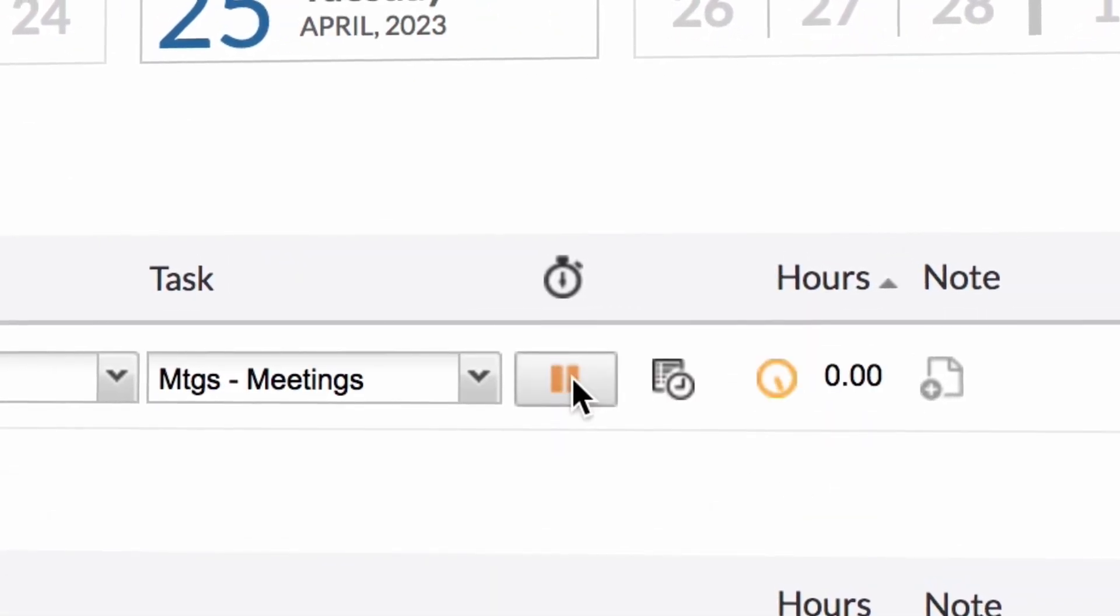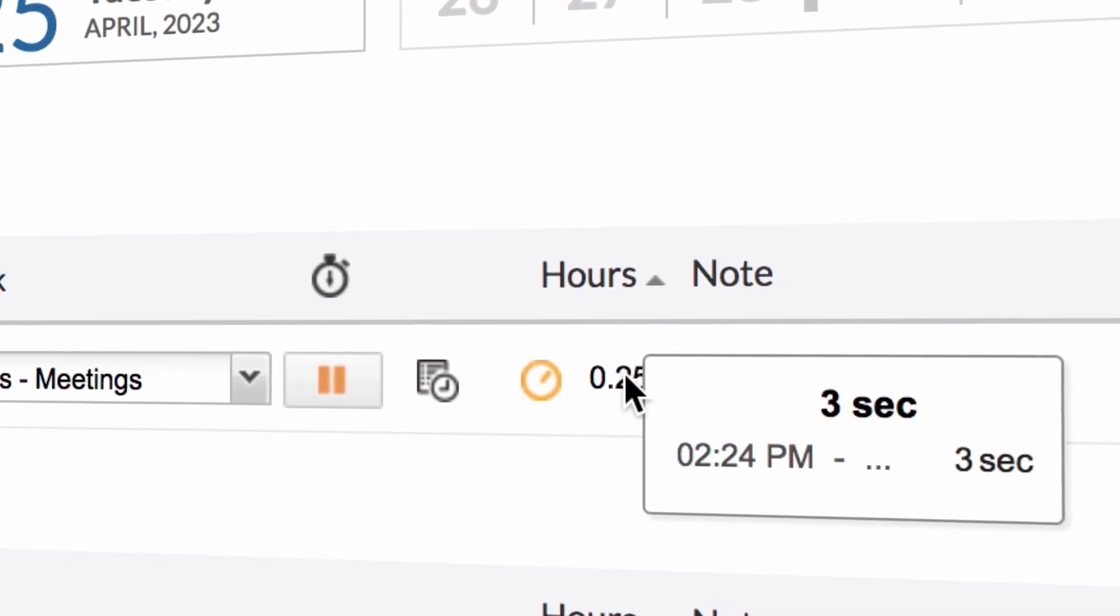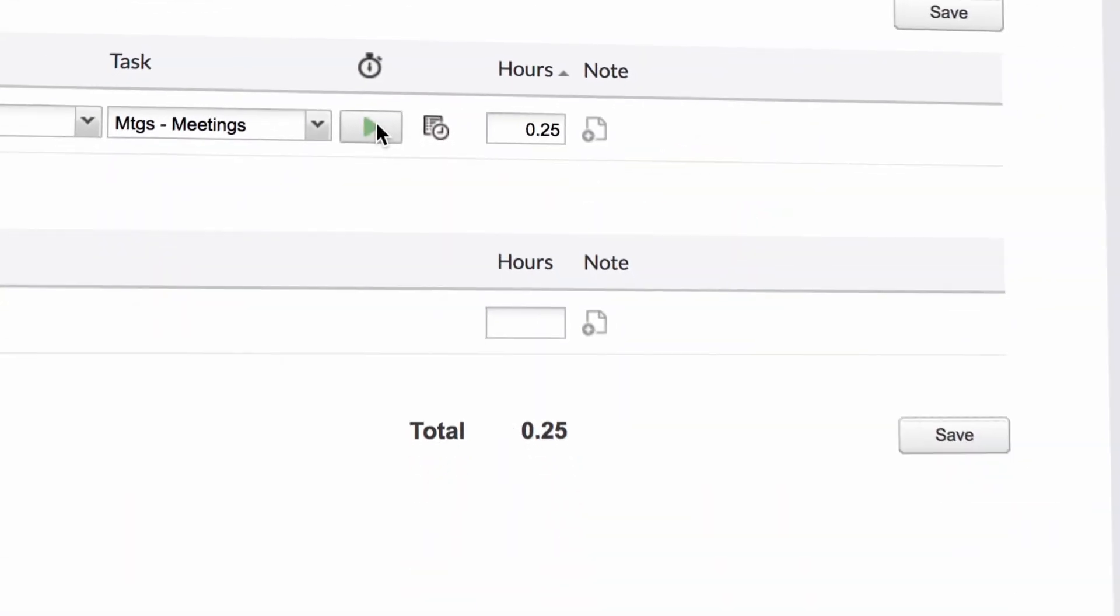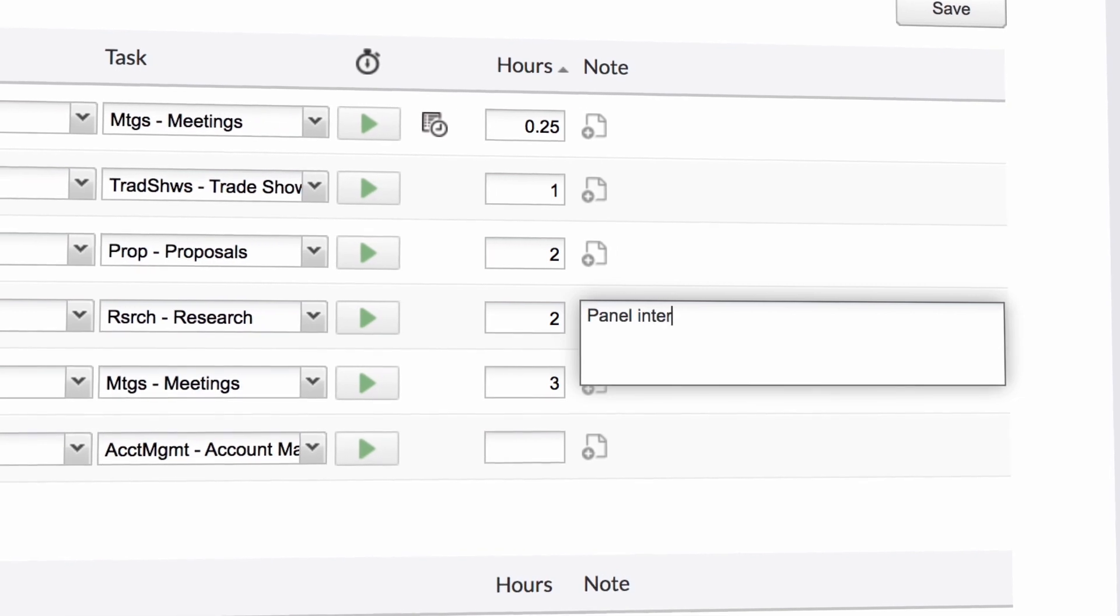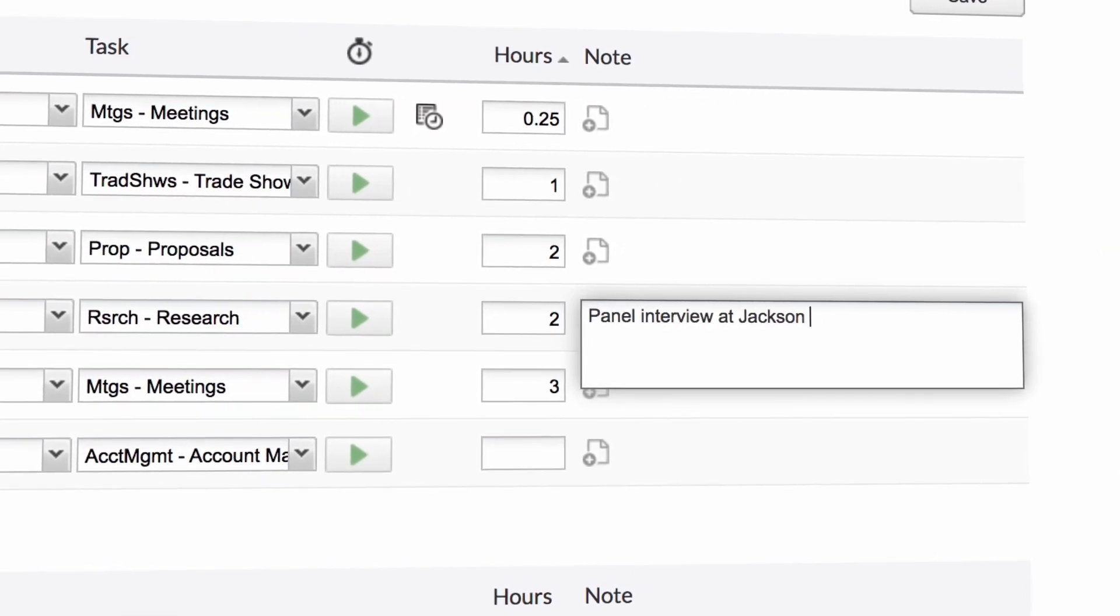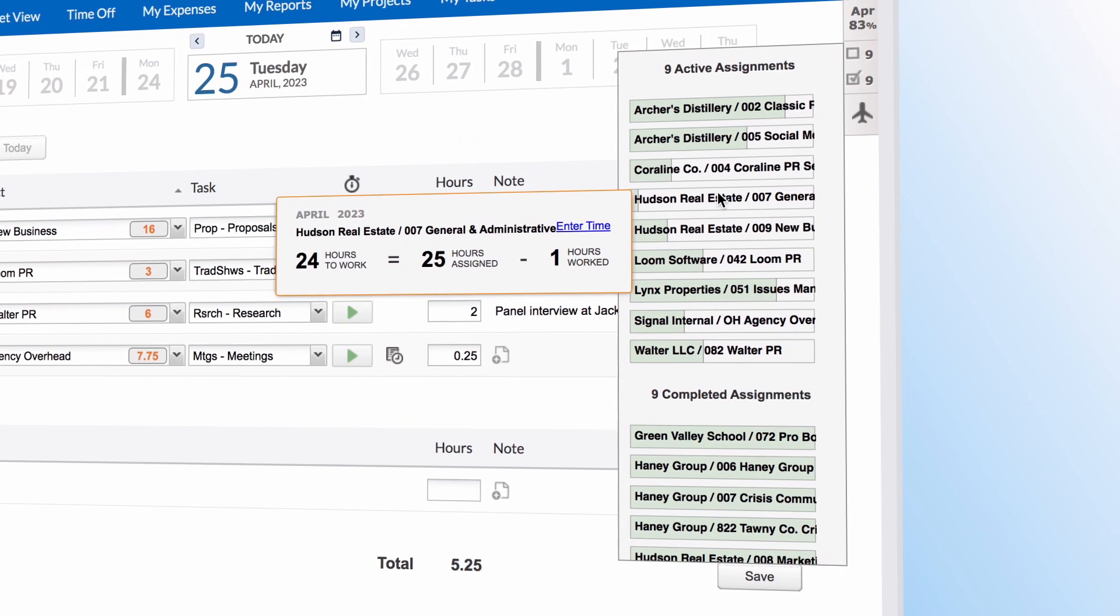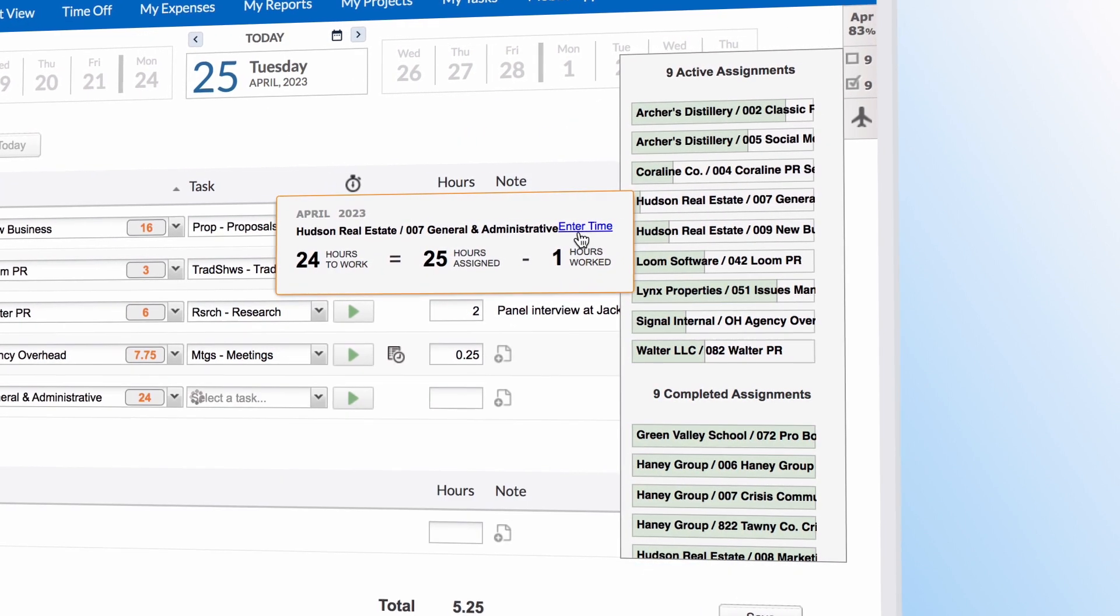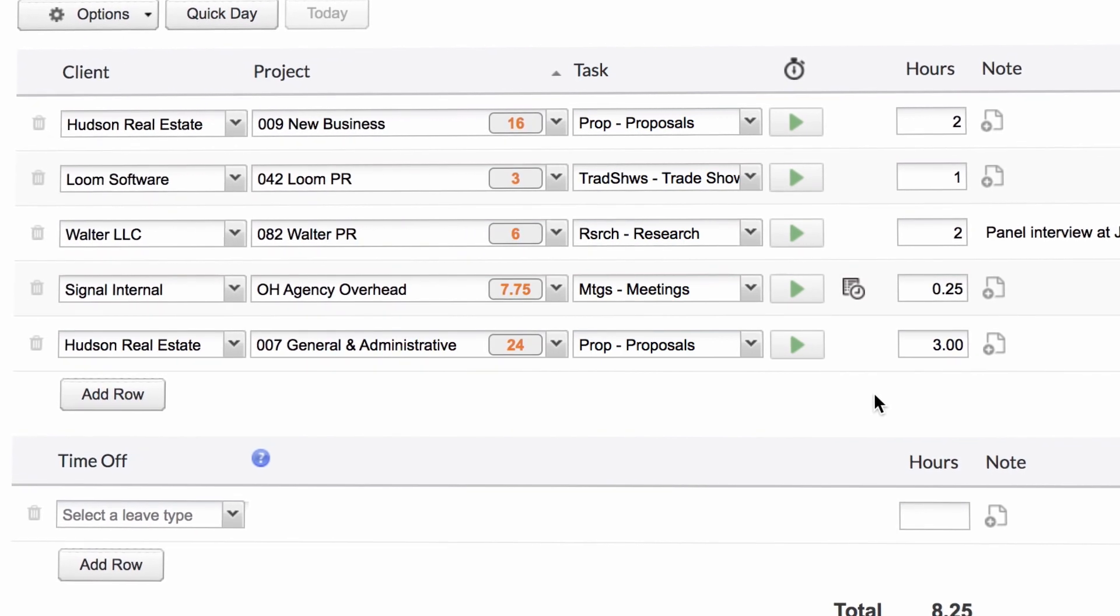Employees can enter their hours manually, use a stopwatch tool, or copy time entries from a previous period. They'll also be able to add notes to any time entry, giving additional insight into work completed. If your company uses our resource management tool, employees will be able to see the project hours assigned to them.